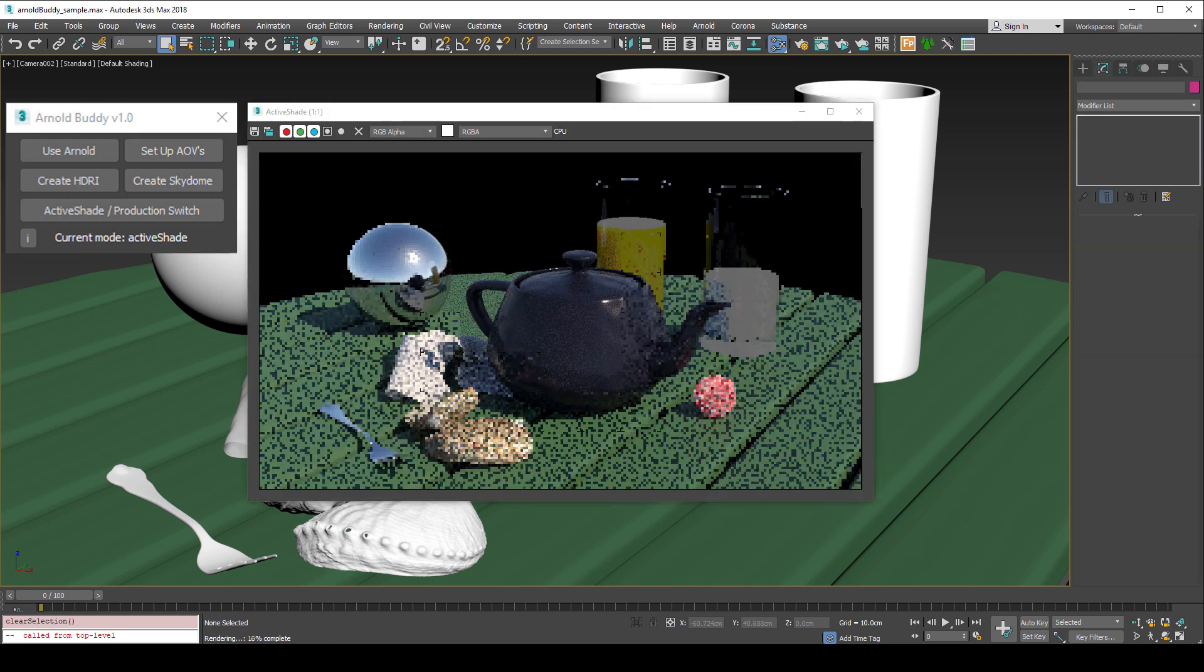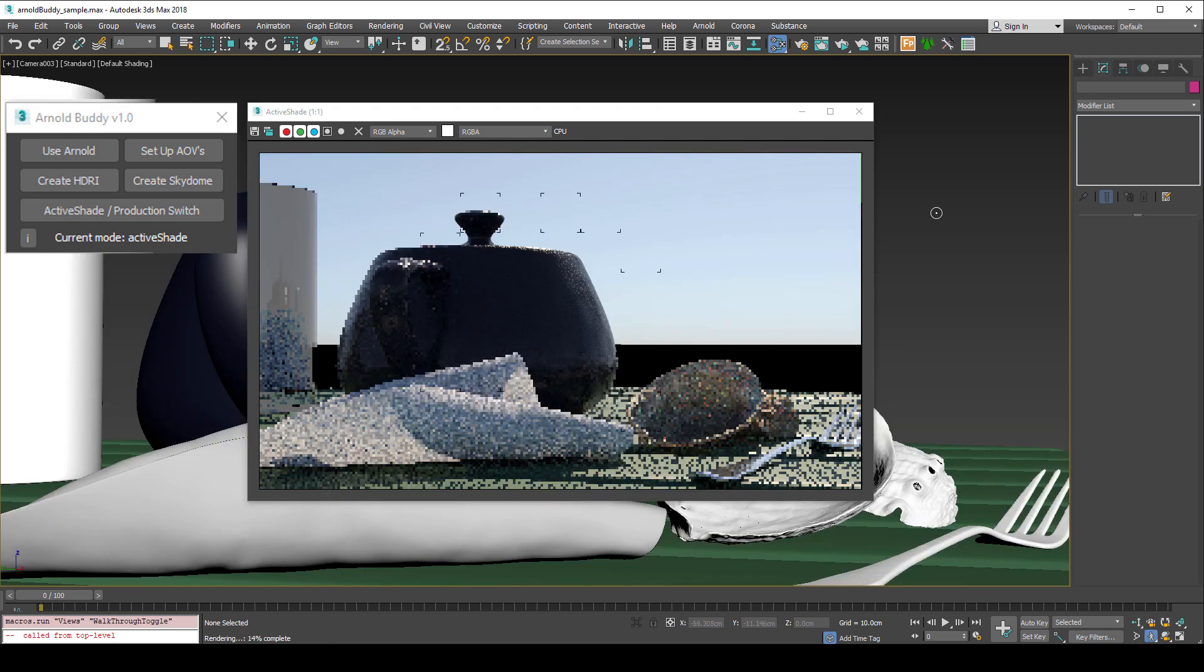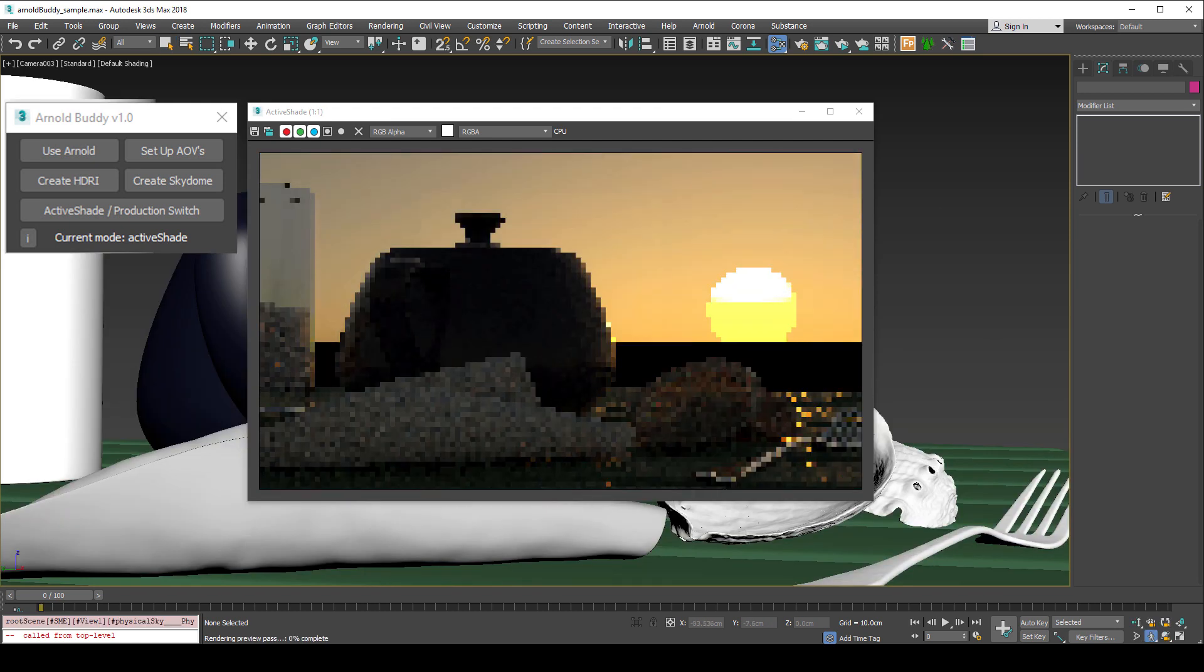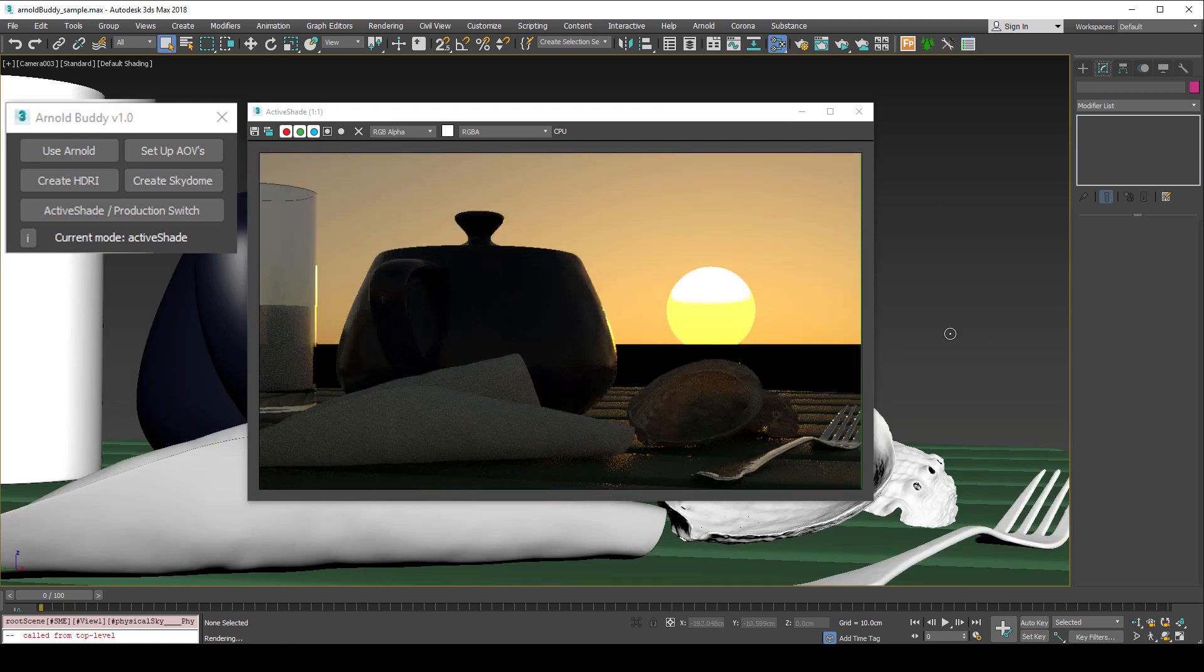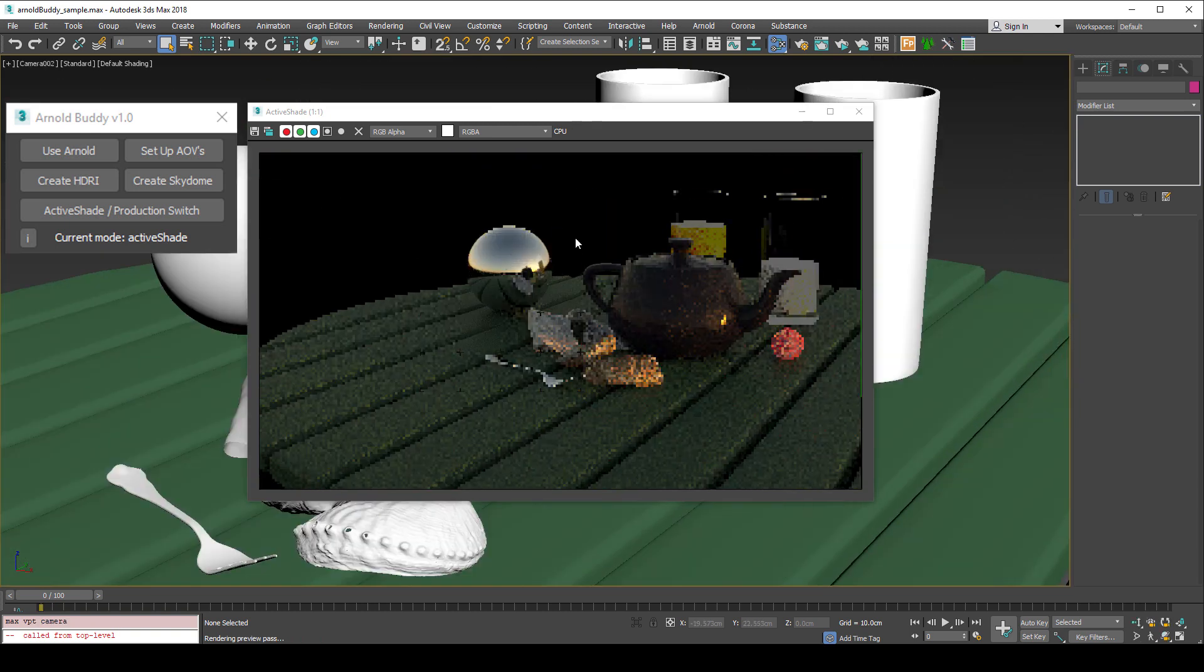I'll add in the skydome light by pressing create skydome. The skydome is added and its settings are available in the slate material editor.